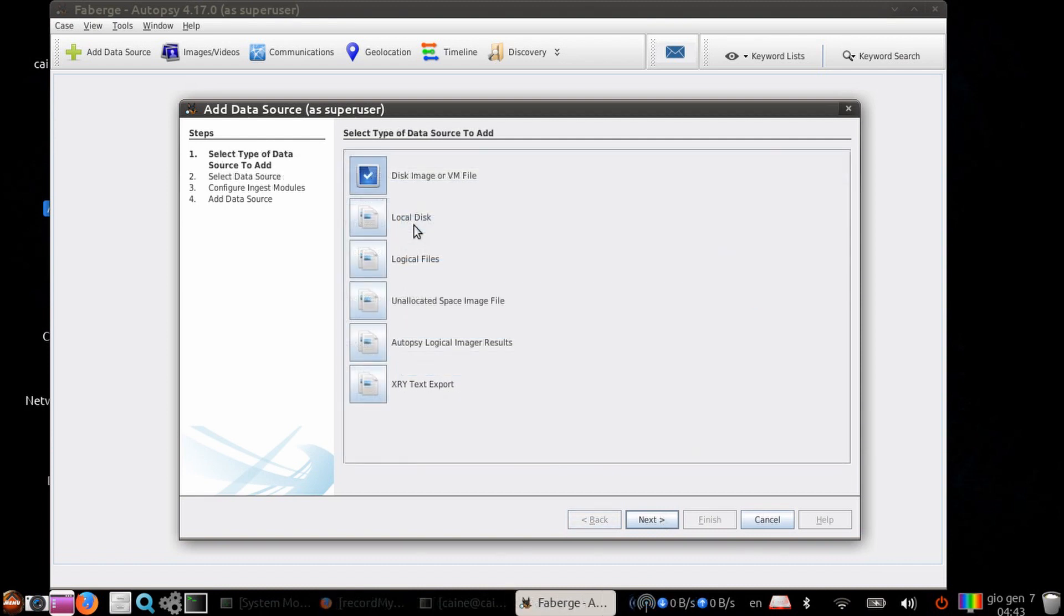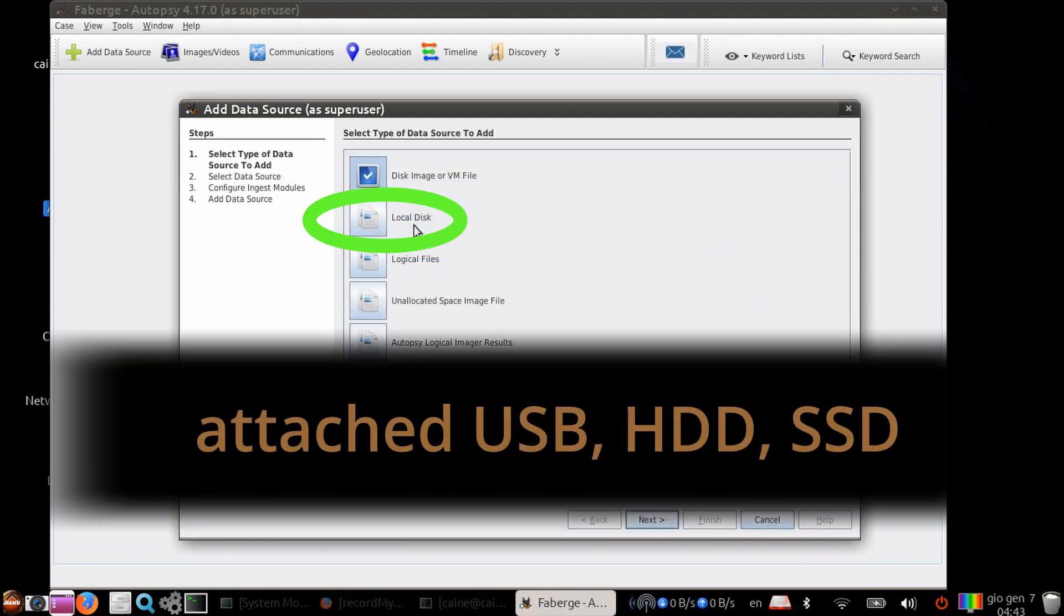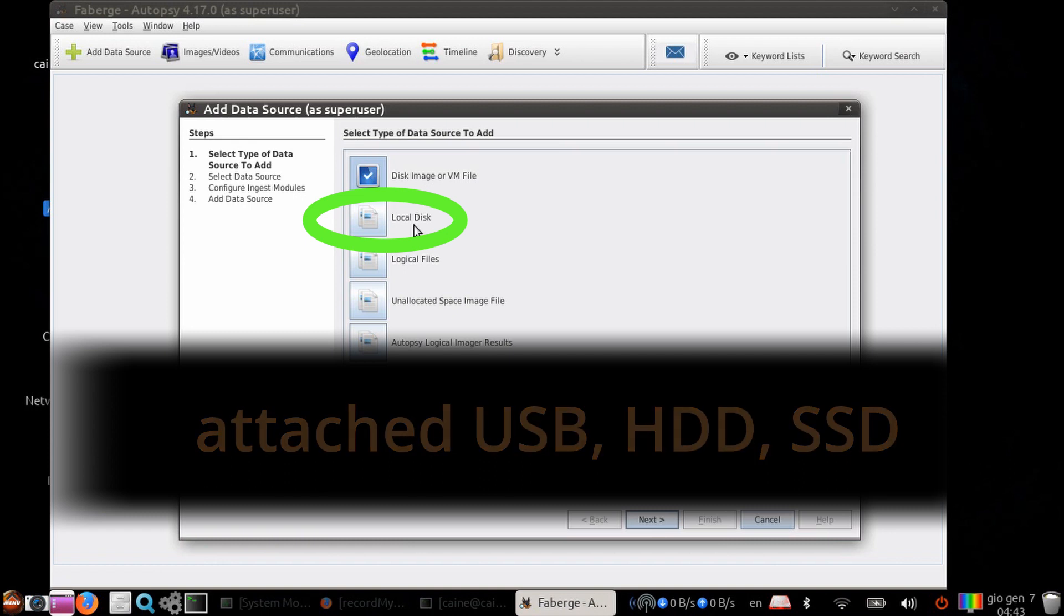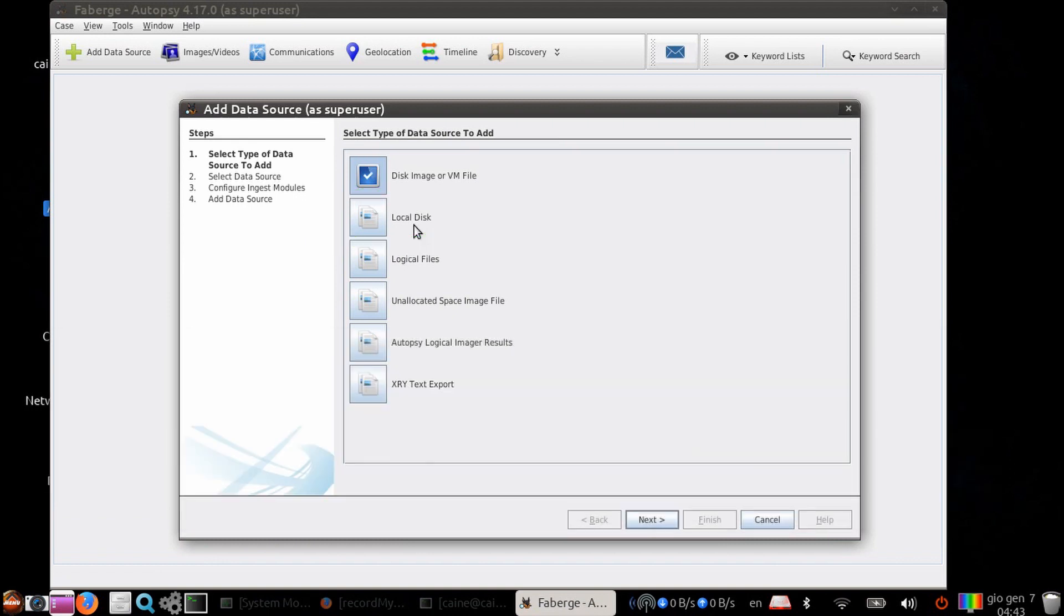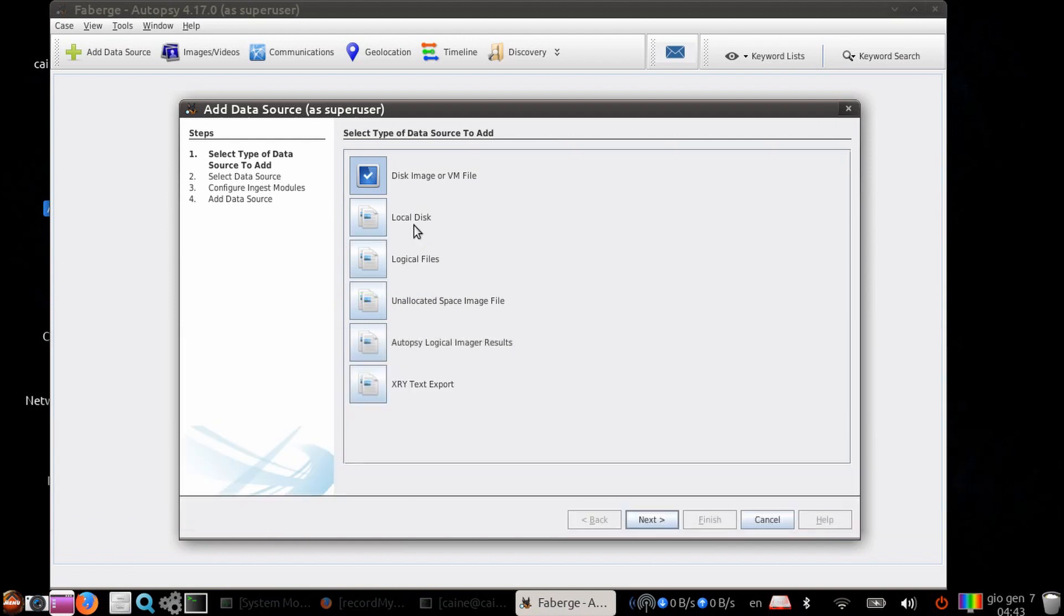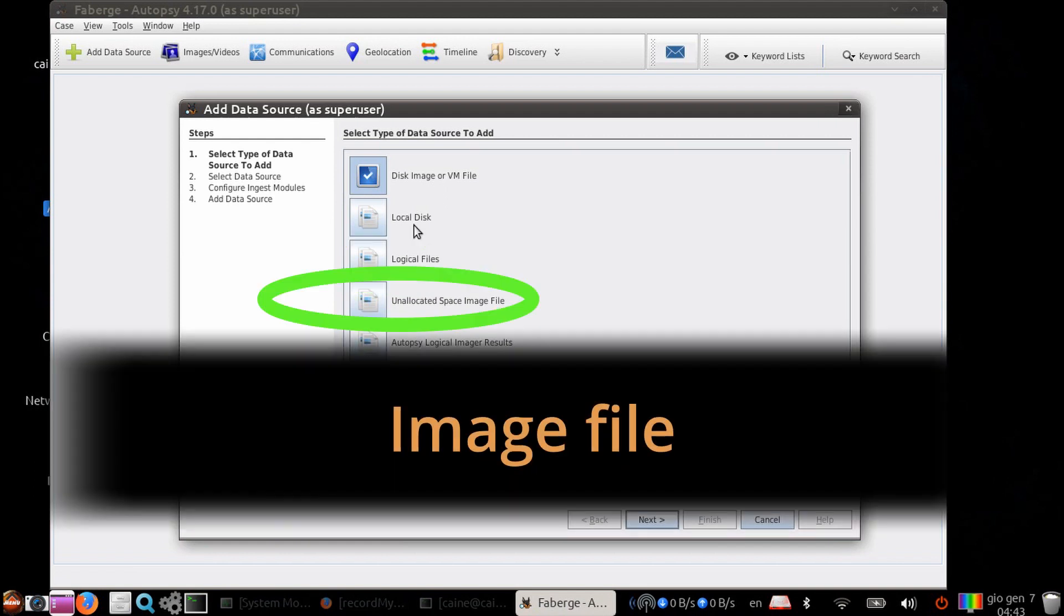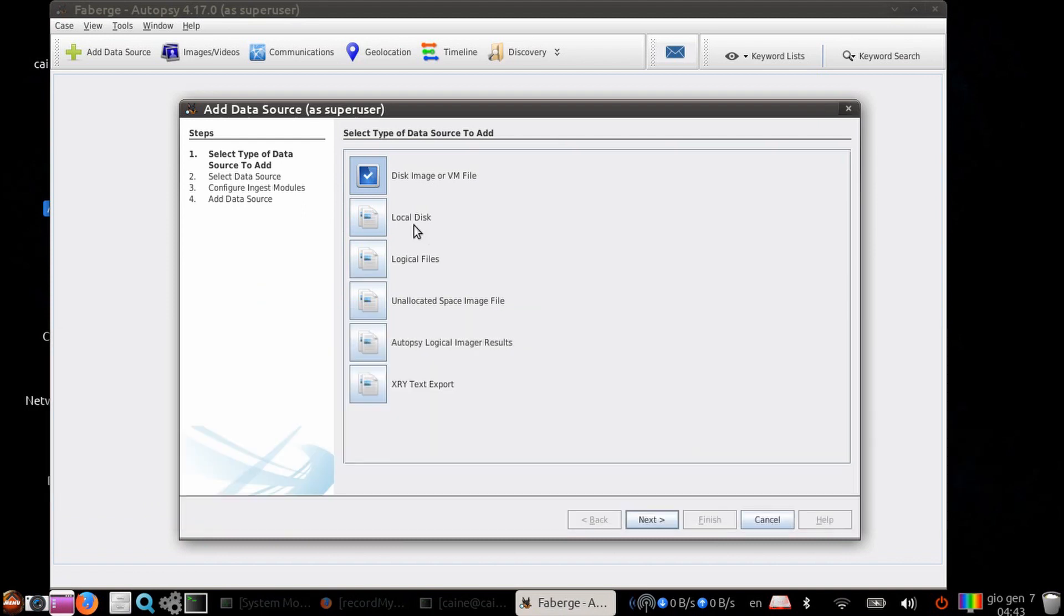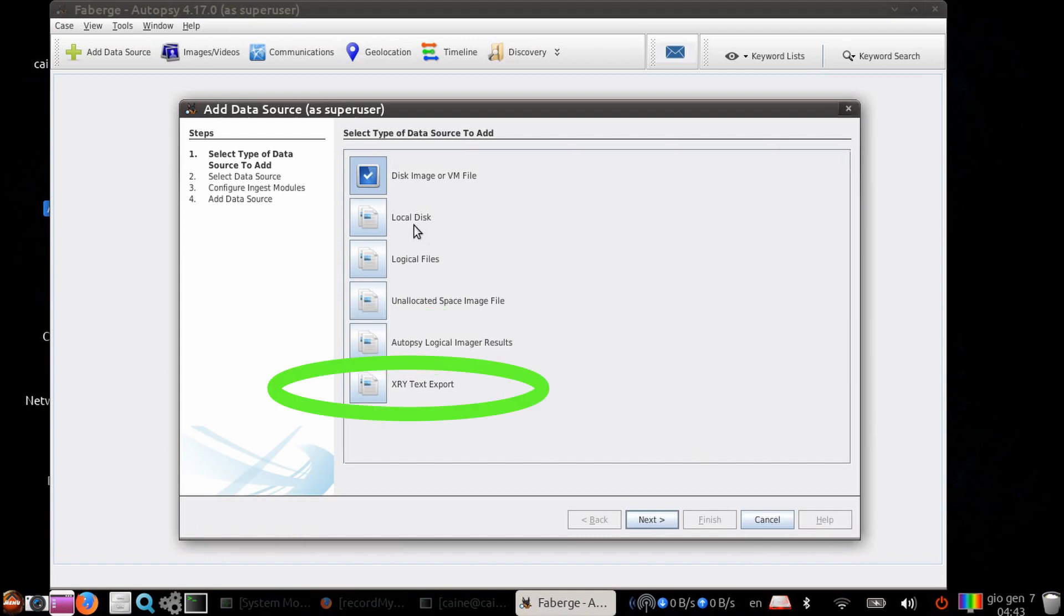Other options are the local disk, which is any attached flash drive or external hard drive. You can look at logical files, so you can point it to a local file or folder. You can look at unallocated space within an image file. You can also look at autopsy logical imager results. And you can also look at .xry text export formatted files.